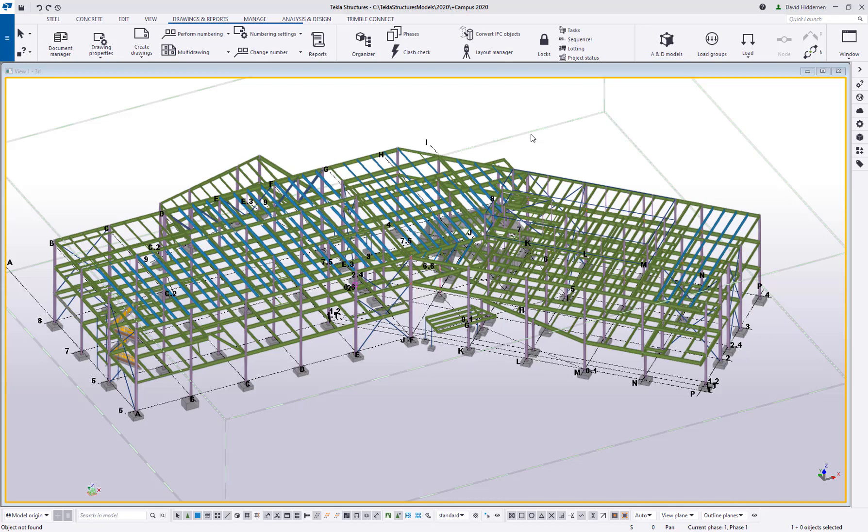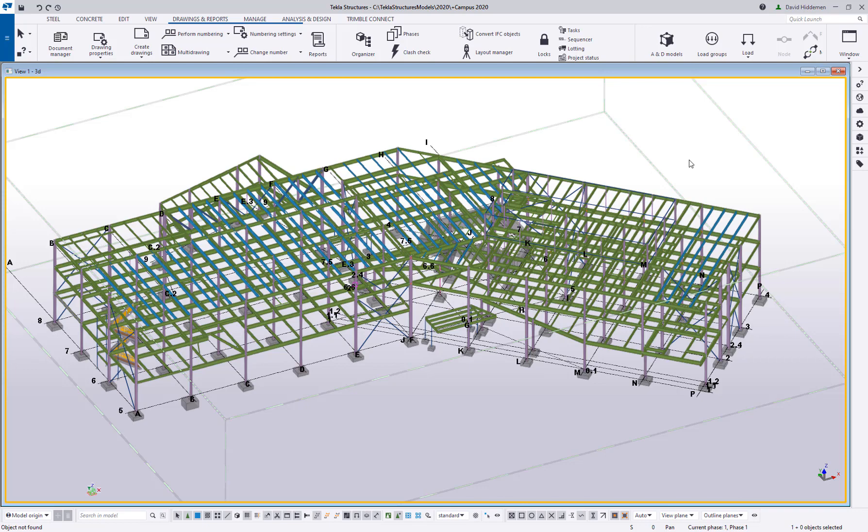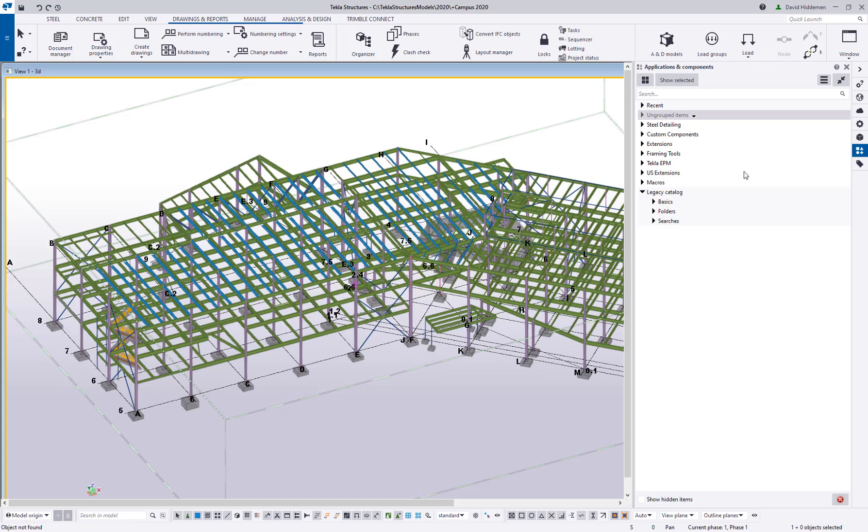Today I wanted to do a follow-up video. I spoke maybe two months ago about model templates and creating your own model template. One of the things that has come up with some folks since then is what other types of things can I put in my model template.